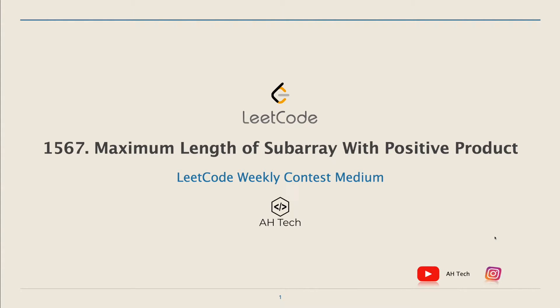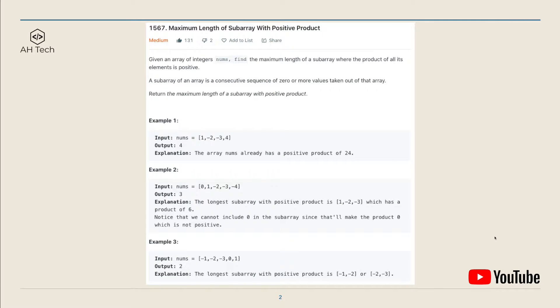Hi everyone, welcome back. It's quite a tough contest this week and I'm planning to make videos for question 2 and question 3, so stay tuned. Today let's solve the question: Maximum Length of Subarray with Positive Product. Given an array nums, we have to find the maximum length of a subarray where the product of all elements is positive.